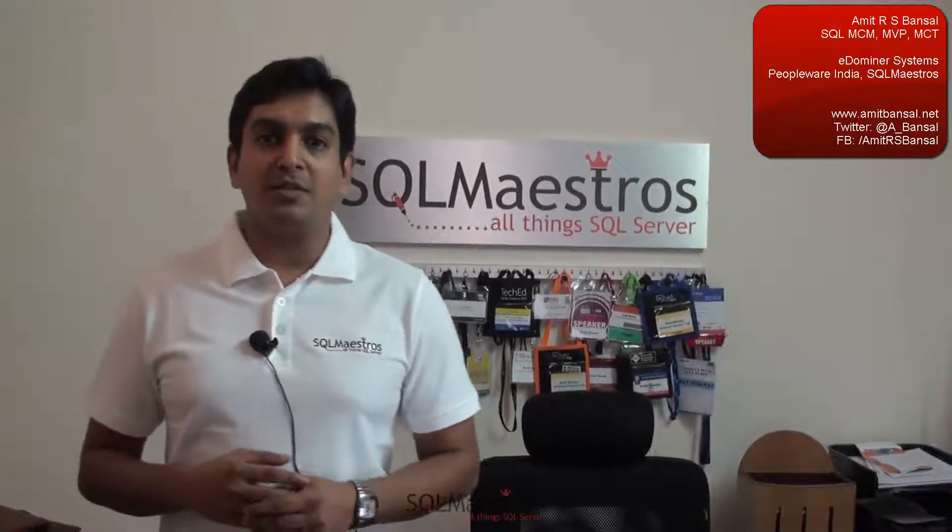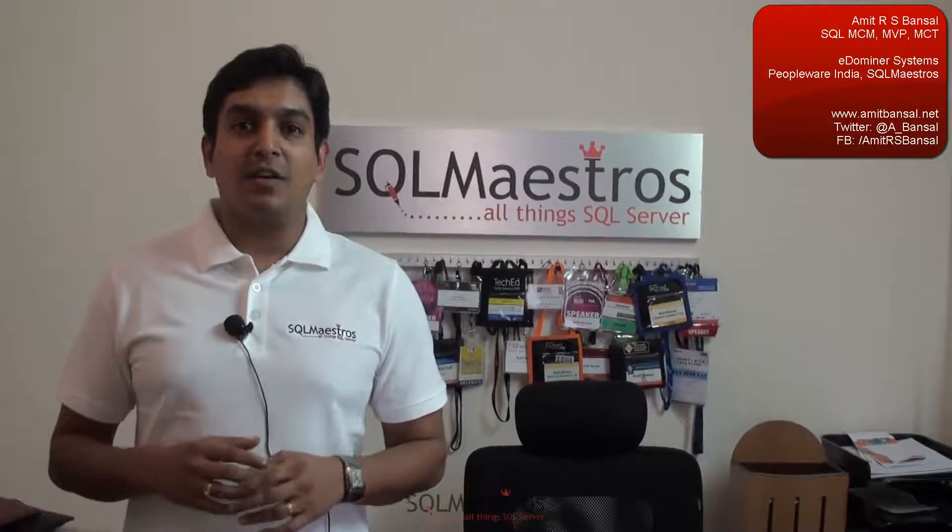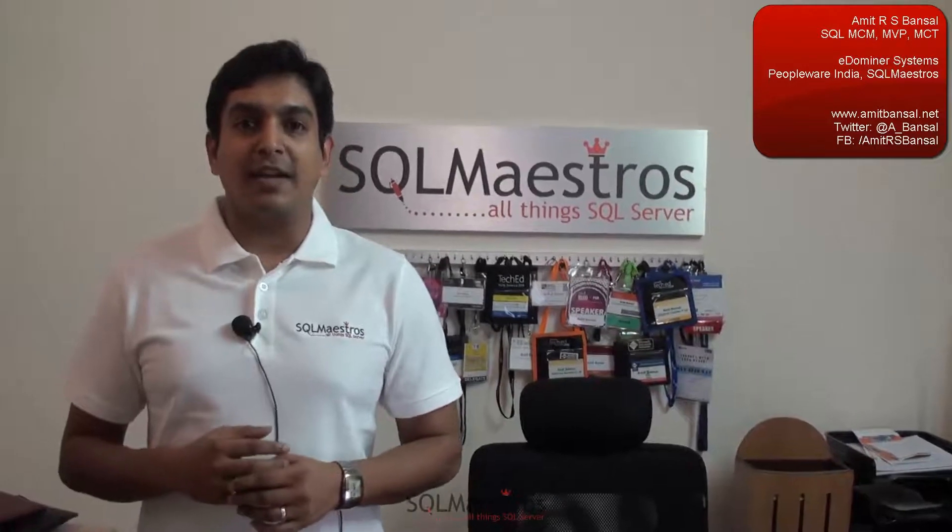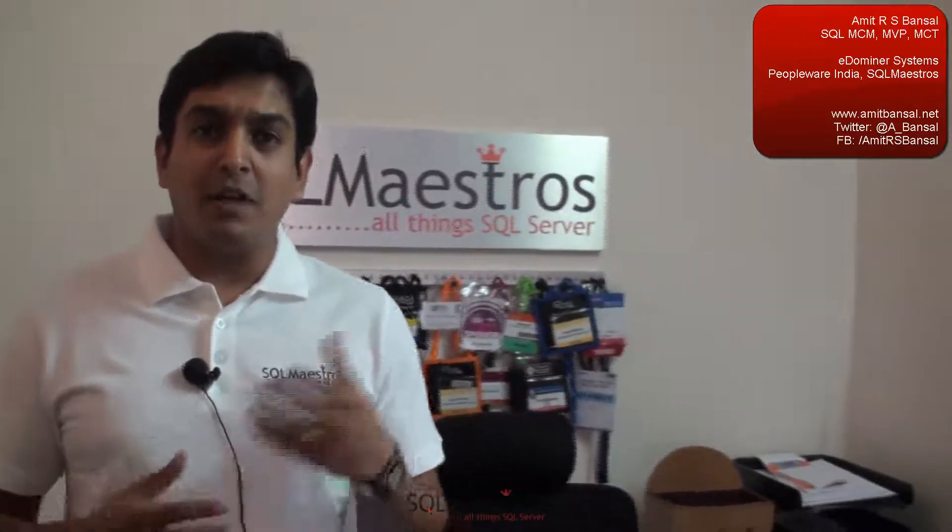In this video, I'm going to talk about NOT IN clause not working. Now, what do I mean by NOT IN clause not working? In most of the forums that I visit, I occasionally see users putting out a question that they have written a query, a construct, a SQL construct, and they have used NOT IN clause in that construct.